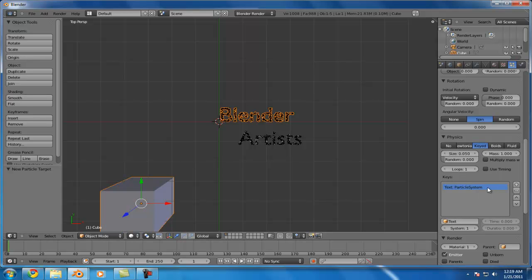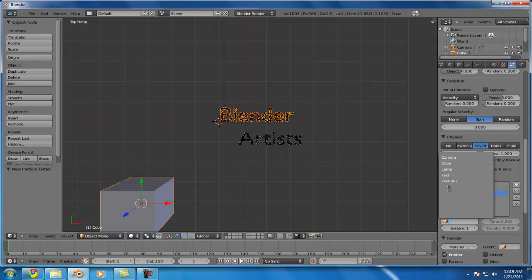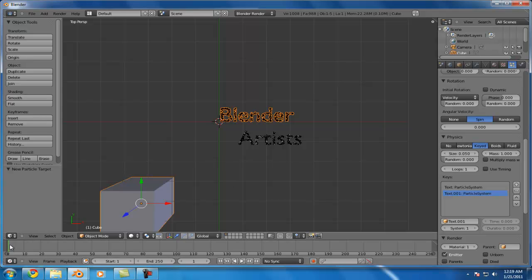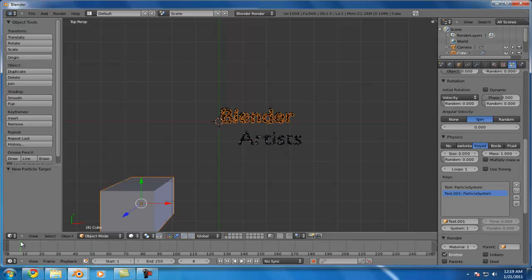And we'll select the text object that we added in first here. And it's just using the first particle system it finds on that. You can specify this here if you have more than one. And we'll add in the second one right here. And there we go. So, we got particles moving between the two pieces of text.